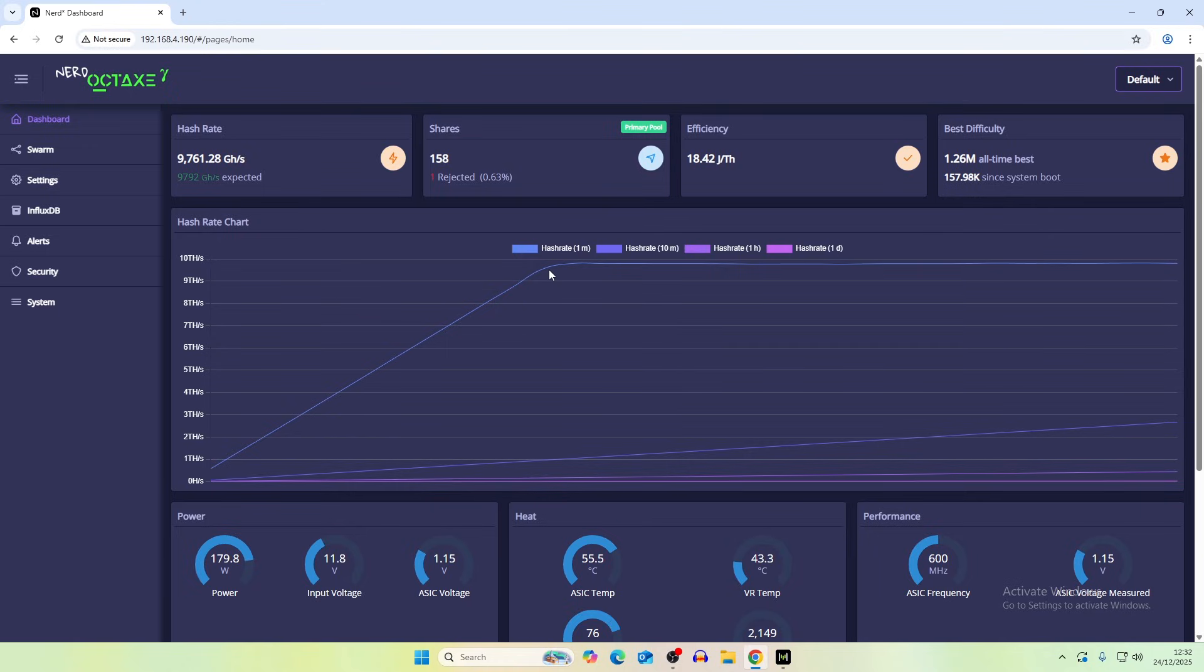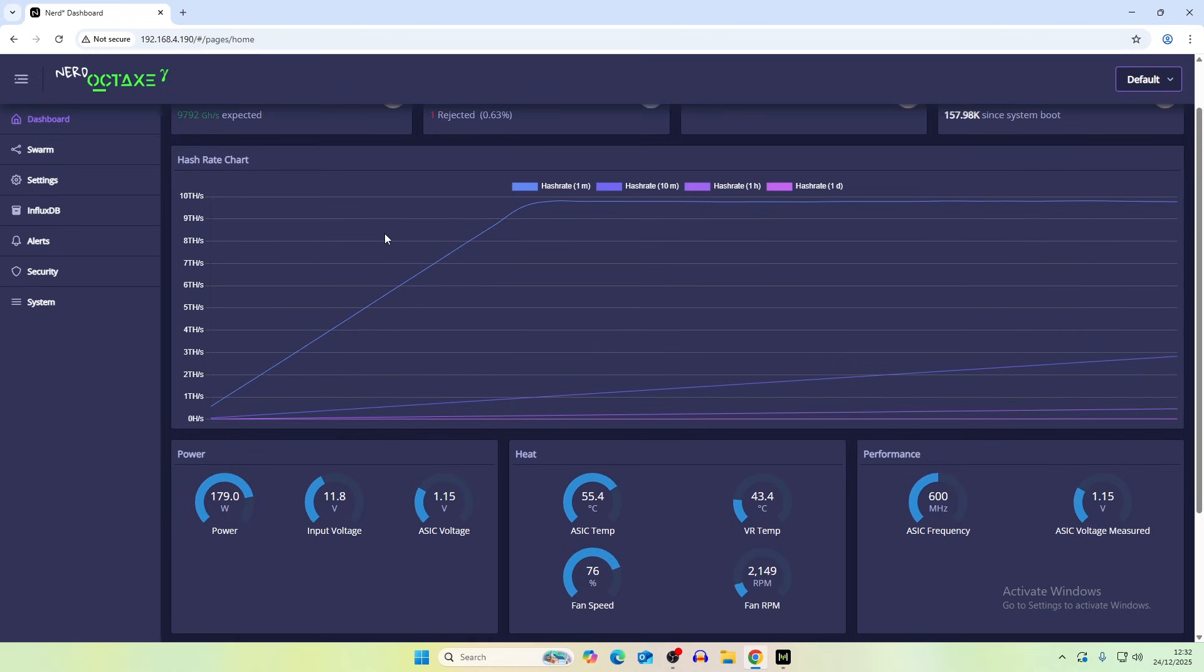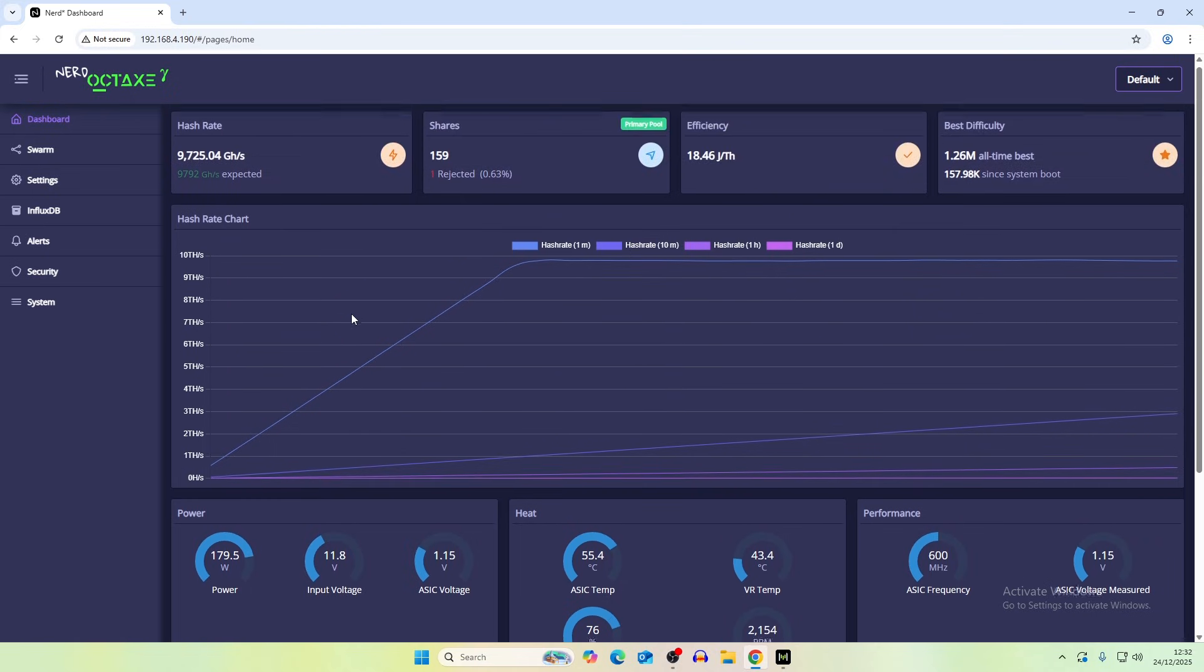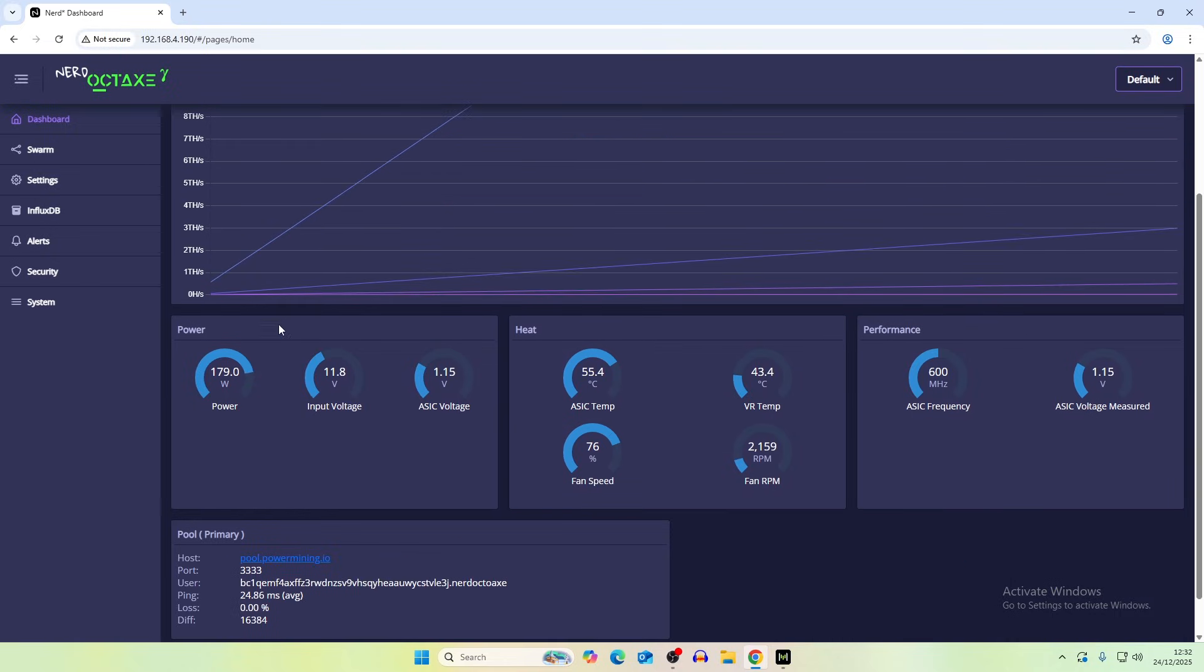So with the Nerd QXs they didn't actually get up to speed that quickly and you had to give them about five minutes to actually get up to around the expected tera hash. But I don't know what the problem is with that. Maybe it's something to do with the Axe OS not displaying it. Efficiency is 18.46. I'm sure we can get that down to a more efficient level later on.